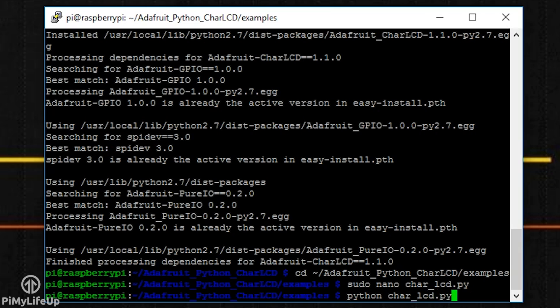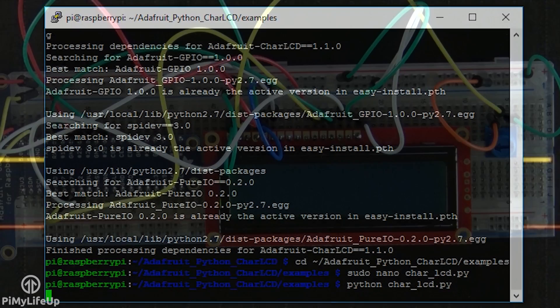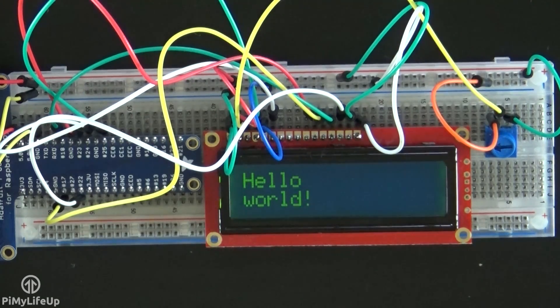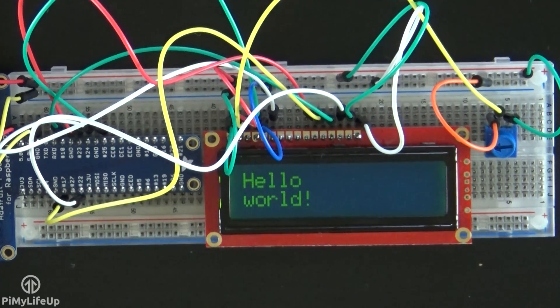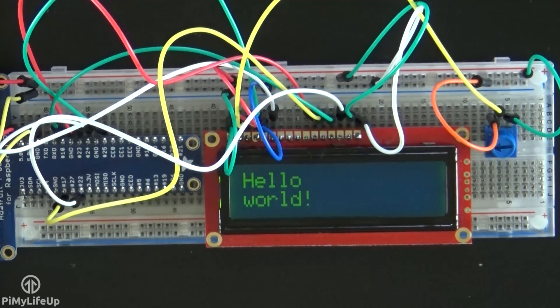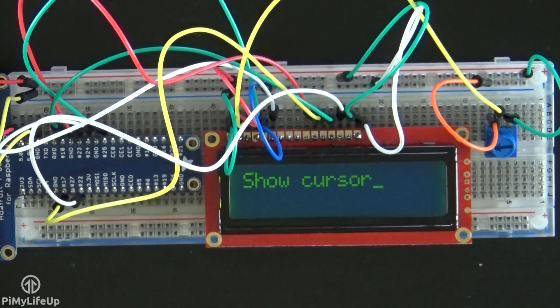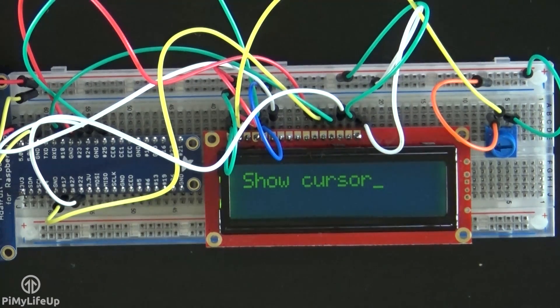If the display isn't showing anything when your python script is running, then it's likely the pins defined in your script are wrong. It would also be worth double checking the connections on the breadboard.